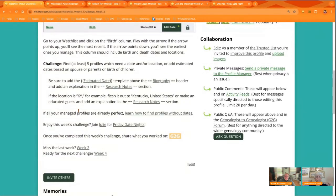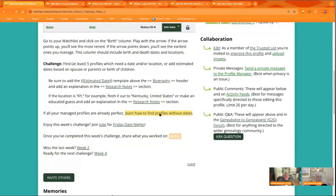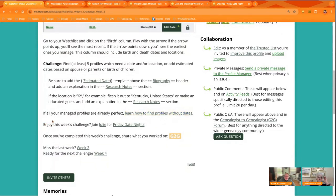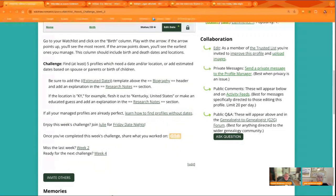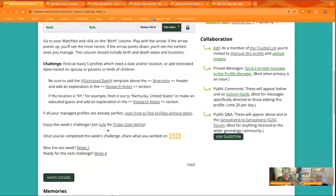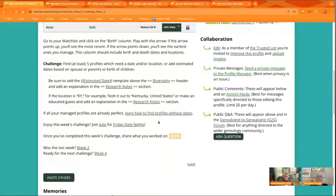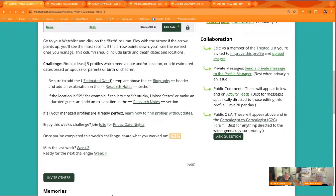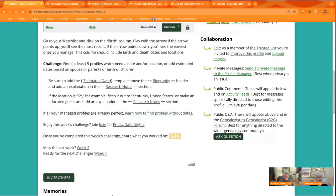Yeah. And just a note here, if all of your profiles are already perfect, learn how to find profiles without dates. So there is an ongoing challenge you might be interested in if you find you really like doing this. Julie has, she's a team member, another team member. She has a challenge called Friday date nights. So there's links in here to learn more about that. So maybe you get pulled down the rabbit hole of finding more dates and locations for things. And I just want to say I participate in that. And it's a really nice bunch of people. And it's really fun to work on those and solve those. So it's a good way to connect with other WikiTriers.